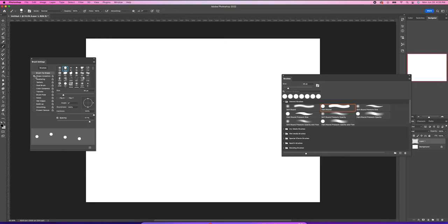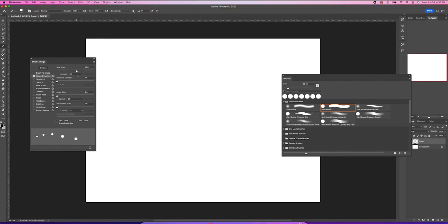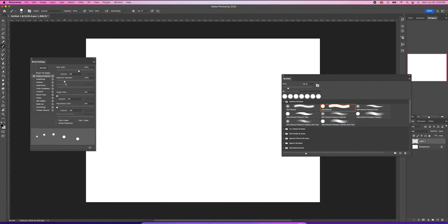And we'll go to Shape Dynamics and adjust the size jitter — about 60 to 70%. That's good. We'll slightly adjust this to spread the diameter a little — actually, I'll leave that. Angle jitter — no, I won't use that, that doesn't do anything.